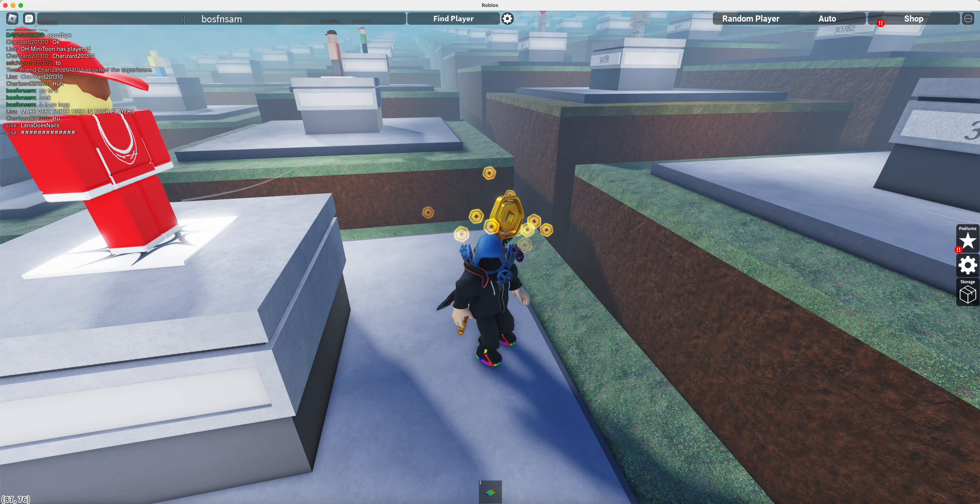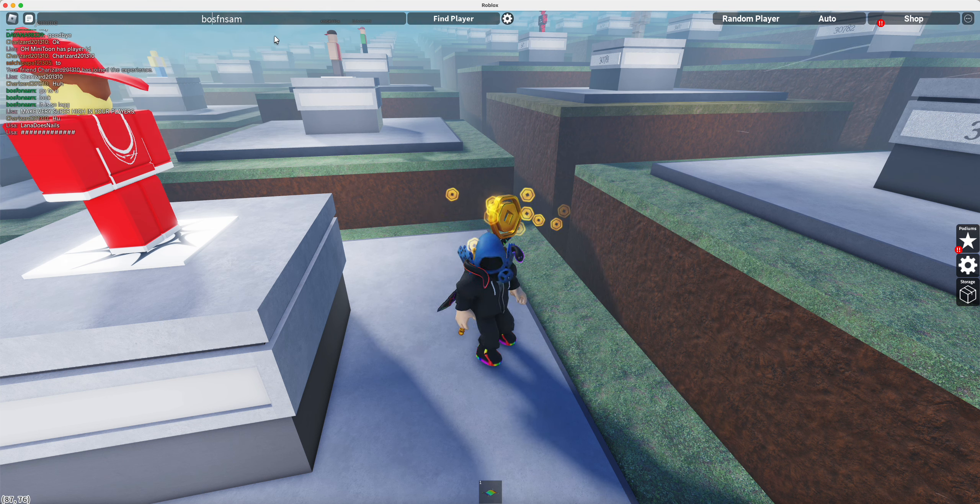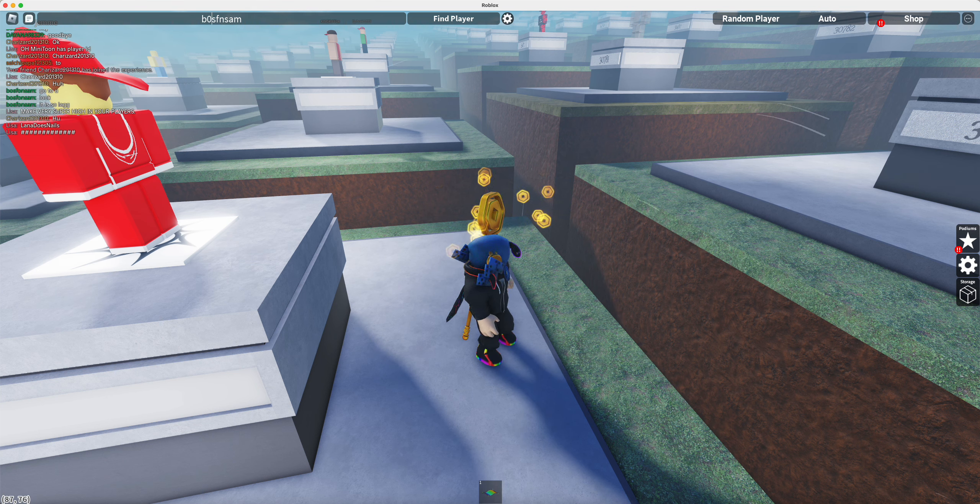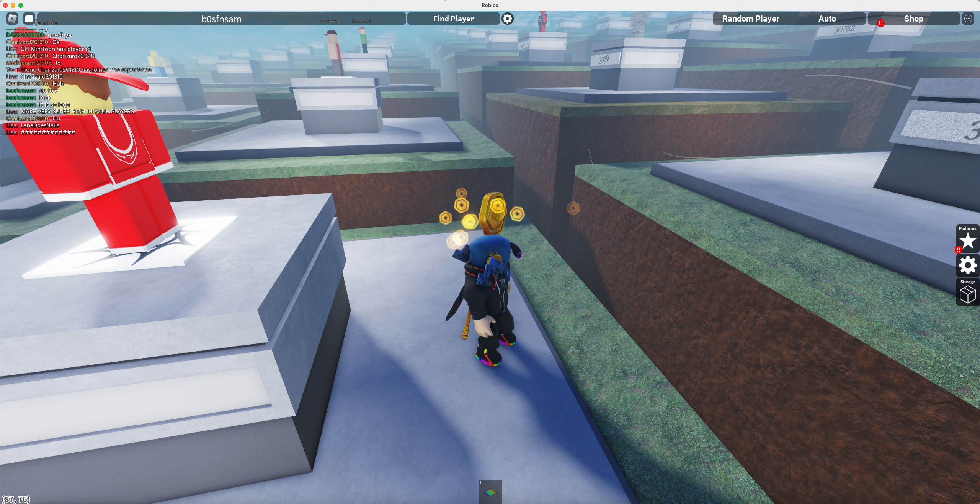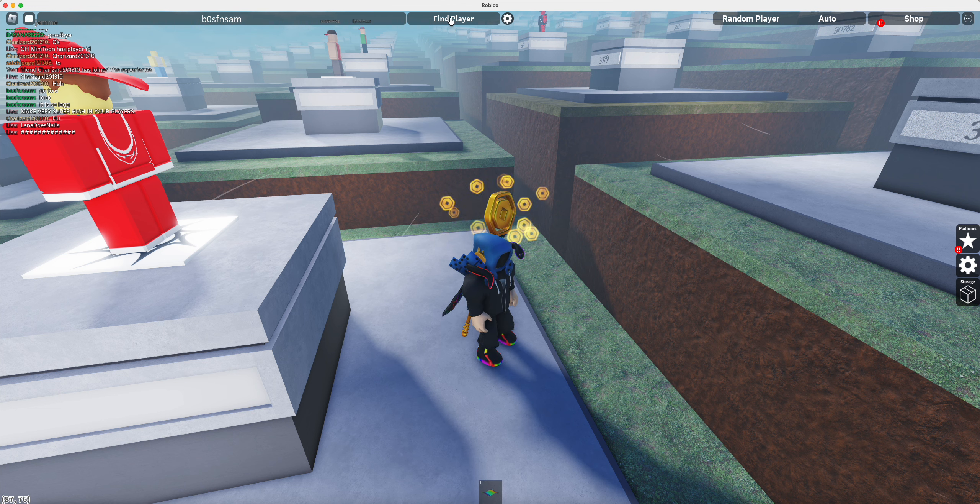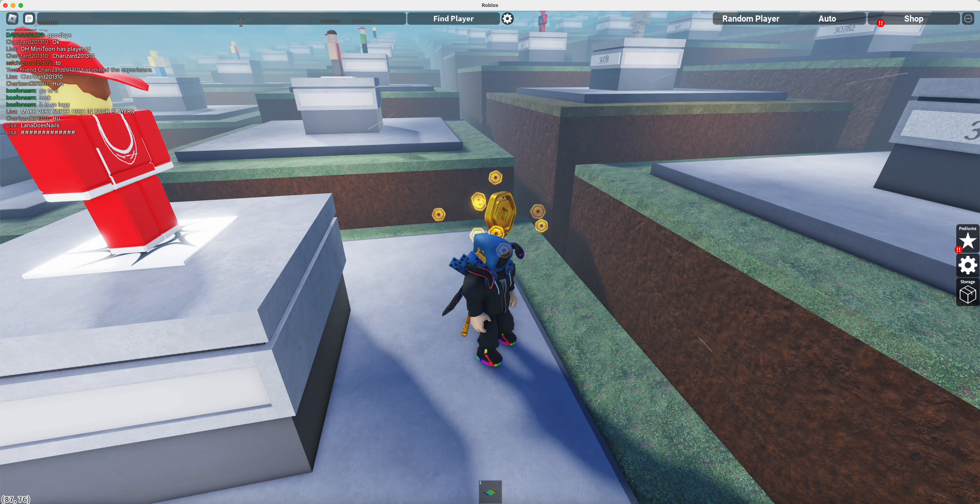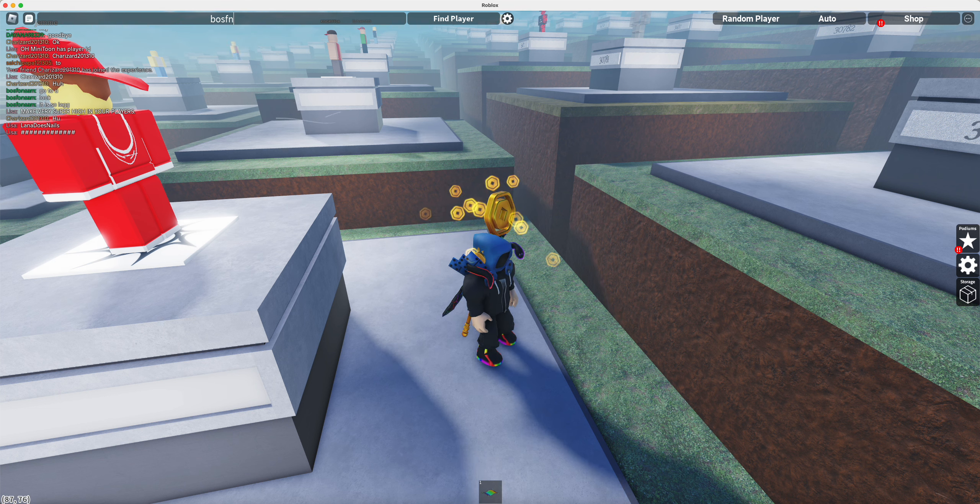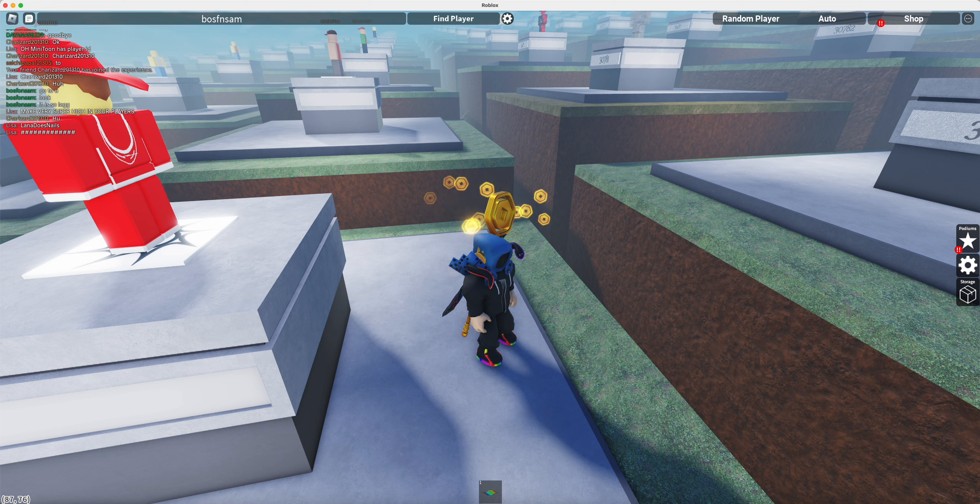But instead, but instead... oh, we'll do a zero. Does that account exist? No. Boss Bond Sam.